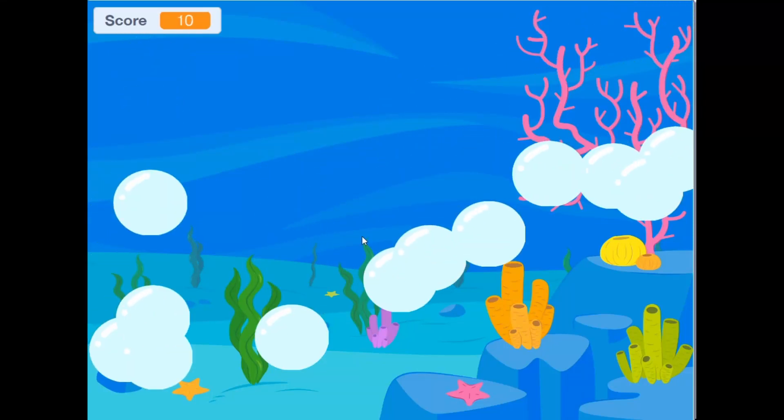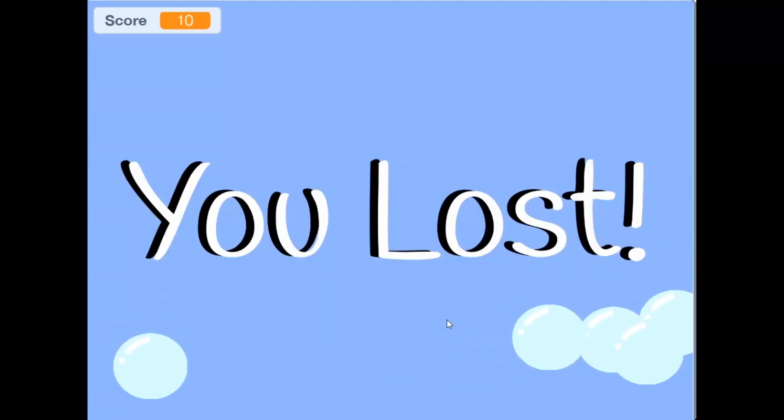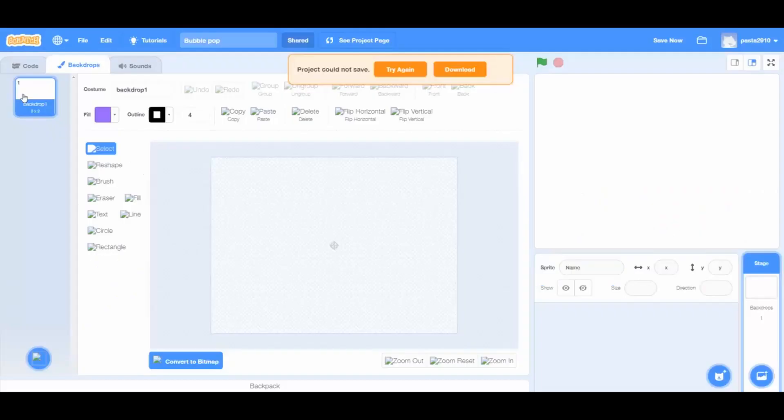Hello guys, welcome back to another video of Courtney's Hiya. In today's video, we will learn how to make a bubble pop game.